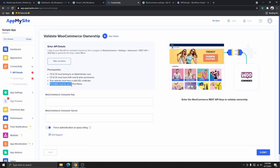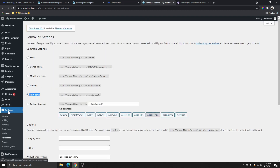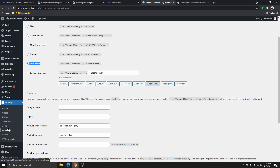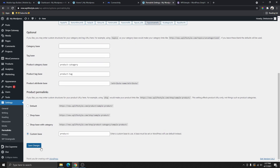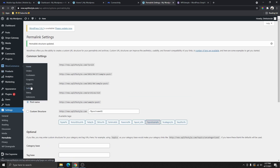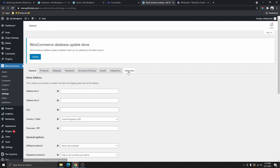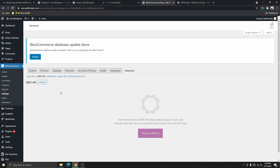Let's head over to WordPress to check those settings. Go to Settings, then Permalinks, and make sure it is set to Post Name. If it's on a different option, change it to Post Name and click Save Changes. Then go to WooCommerce, then Settings, then Advanced, then REST API, and click Add Key to create an API key.